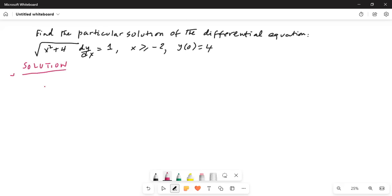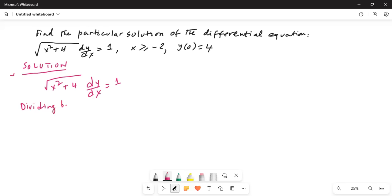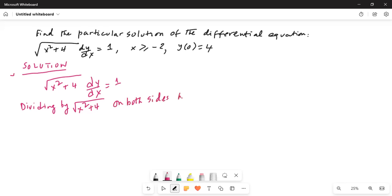We have been given square root of x squared plus 4 times dy/dx equals 1. Dividing both sides by square root of x squared plus 4, we get dy/dx equals 1 over square root of x squared plus 4.